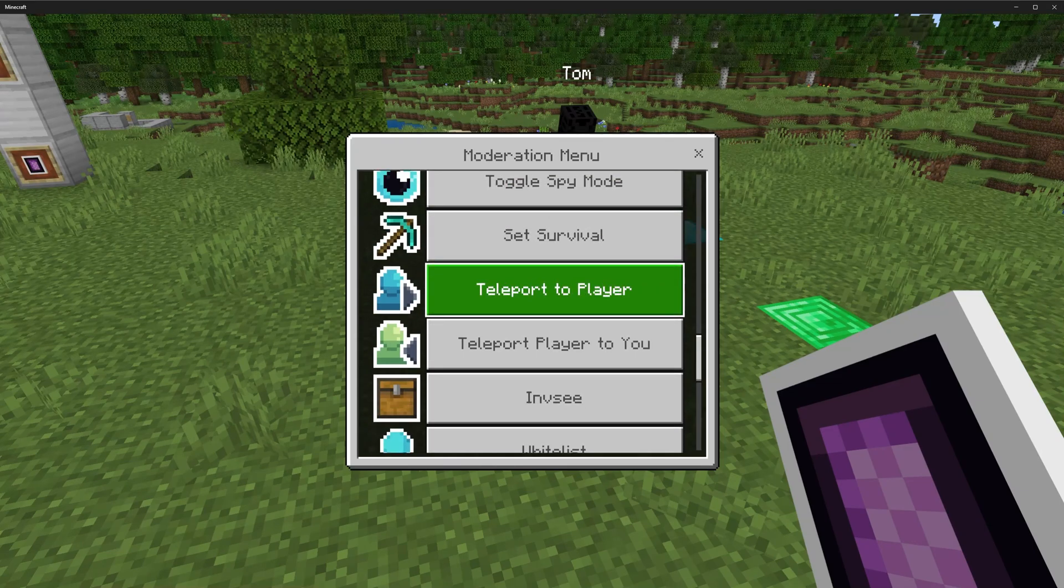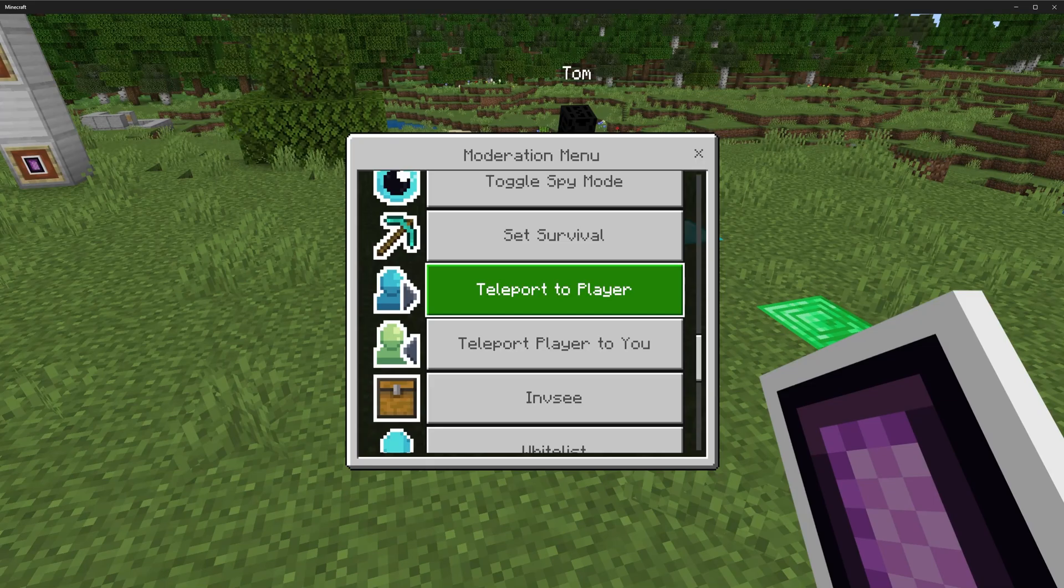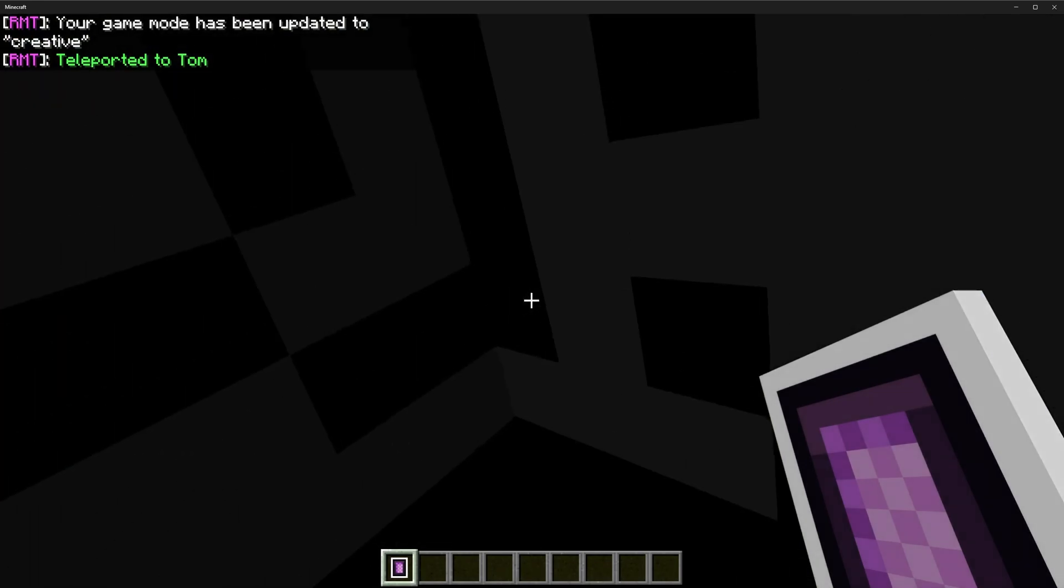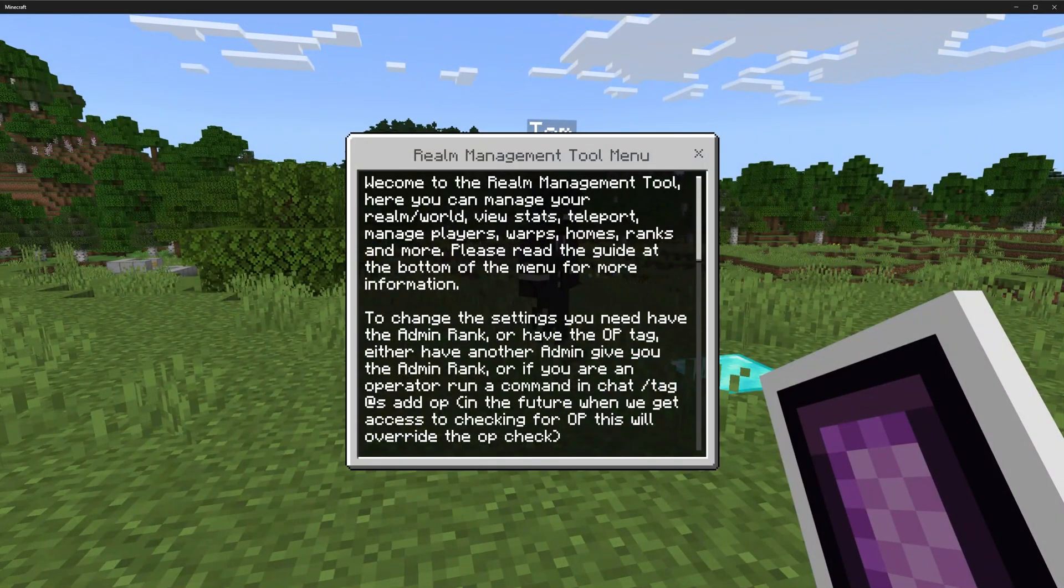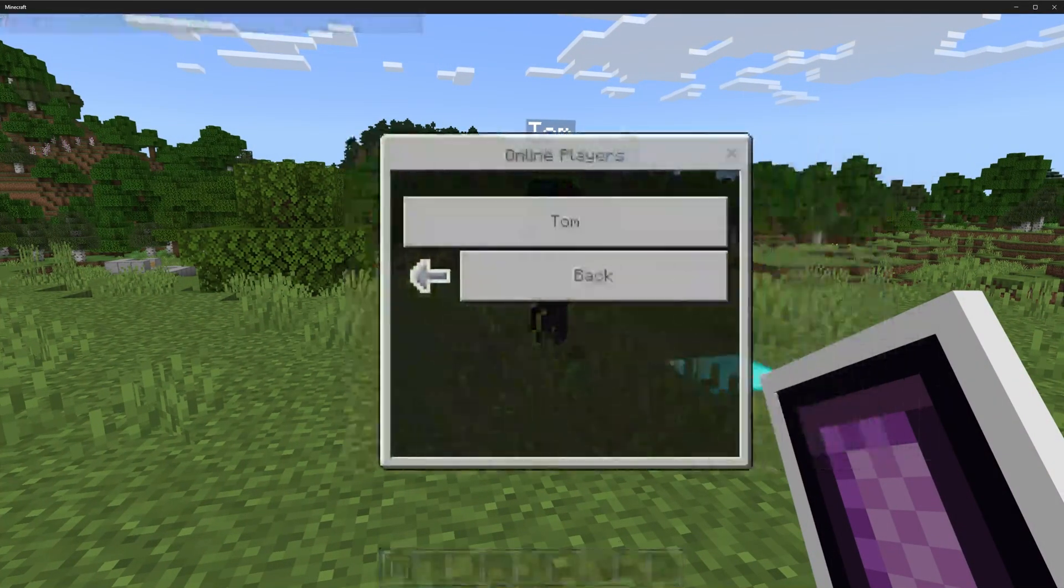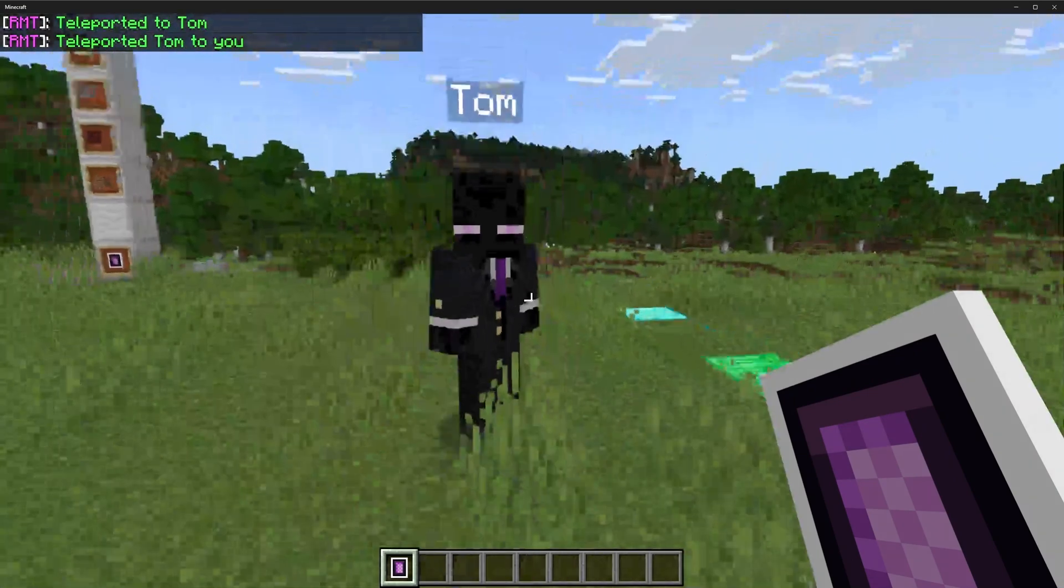Next up we have a couple of teleport options. This is different to TPA and TP here because it doesn't require someone to accept. It's just a straight up teleport to a player or teleport a player to you, and there is no cooldown.